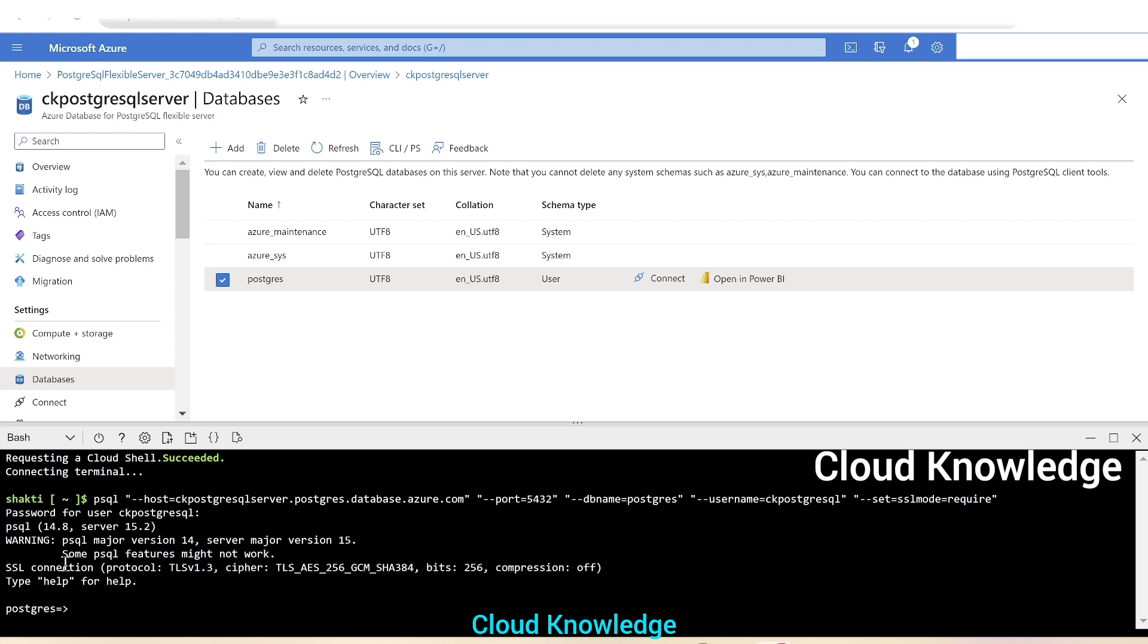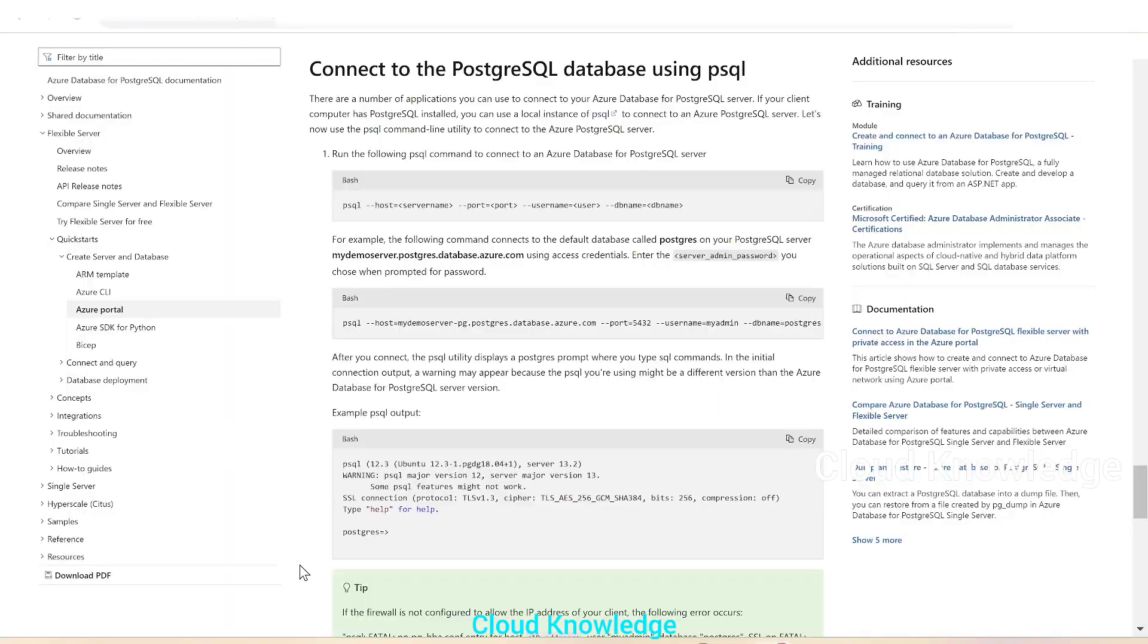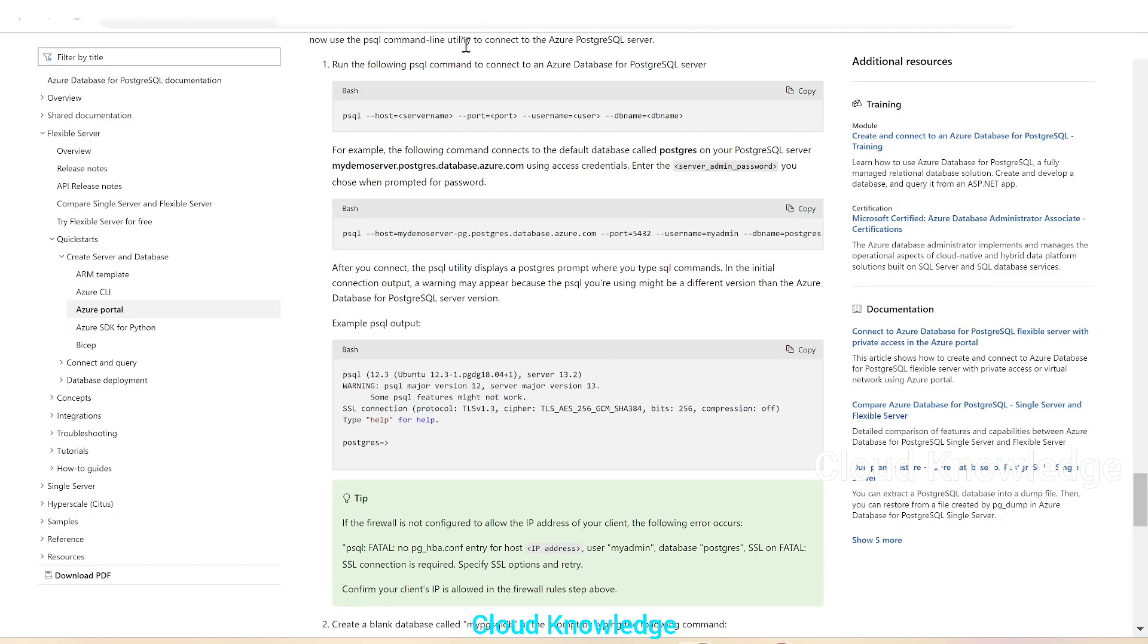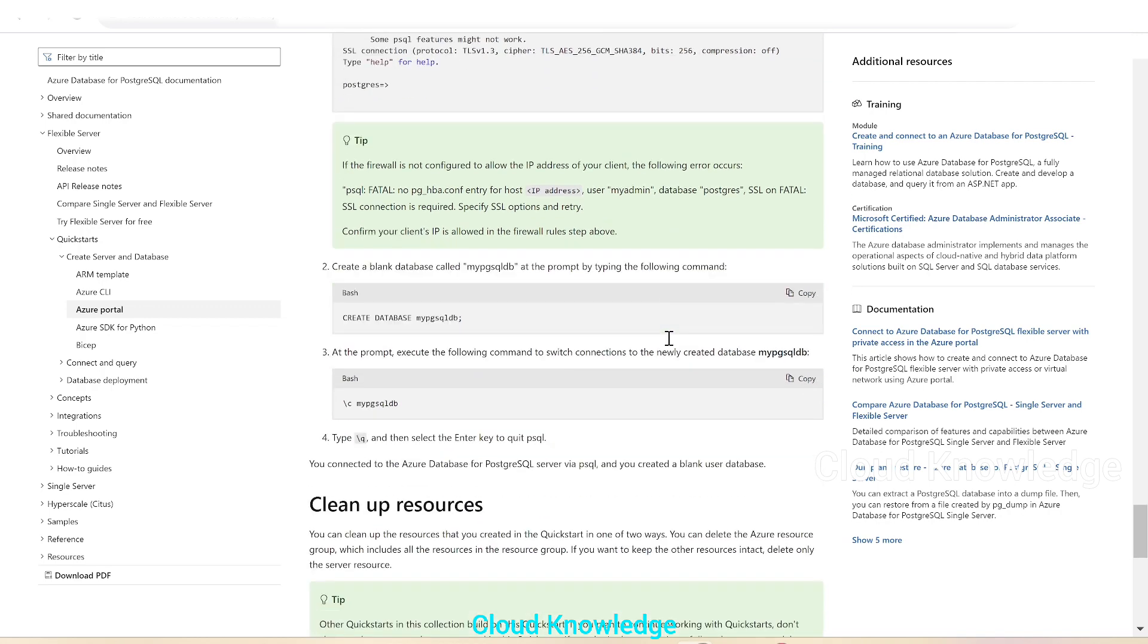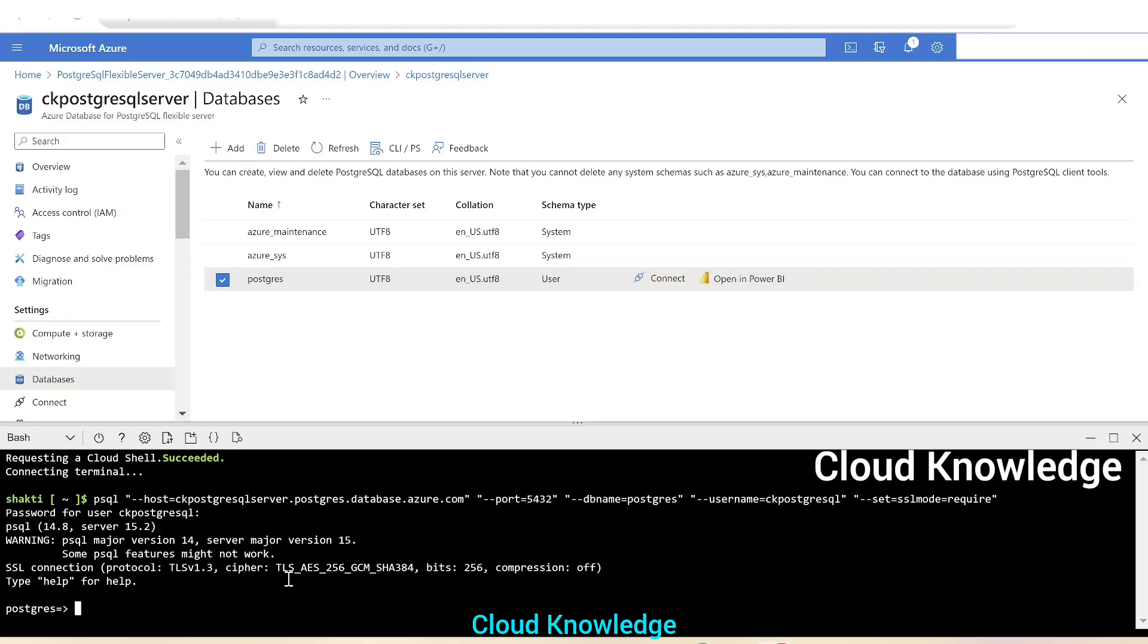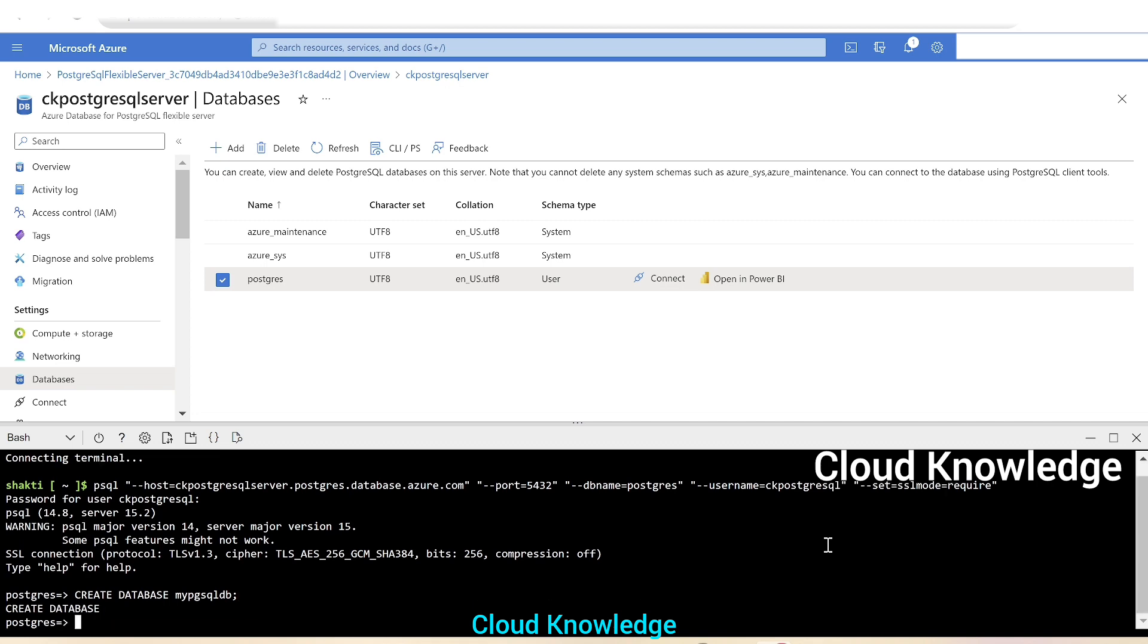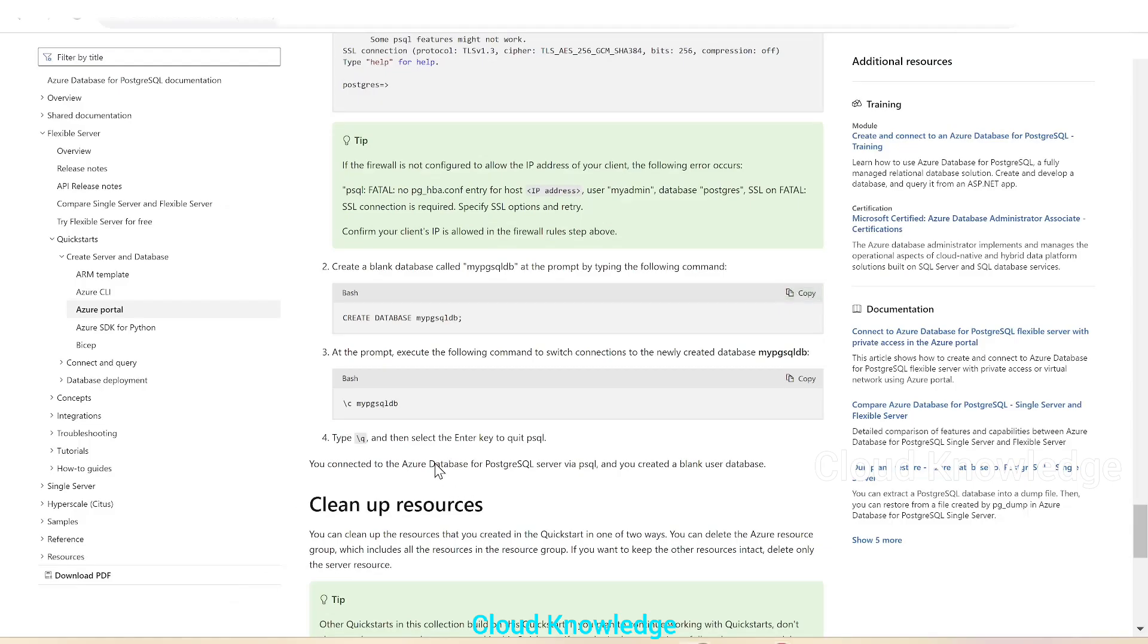And we could see that this is connected to the Postgres. This Postgres command line will come. Let's go back to the documentation. Similar command you can give manually by configuring the server name, port and user database details. This is done. Then we can create a blank database called MyPGSQL DB at the prompt by typing this command. So we'll copy it, we'll paste here to create a database. Enter. Now the database is created.